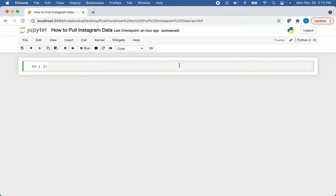Hello everyone, welcome to another episode of Pyathlon. In today's video I will be showing you how you can pull data from Instagram using the Instascrape package.